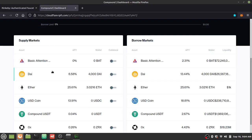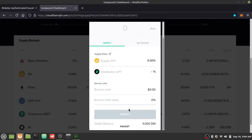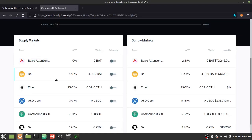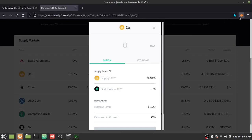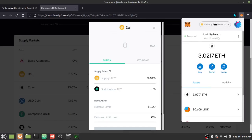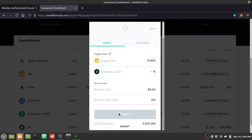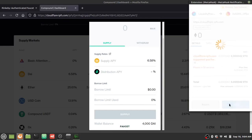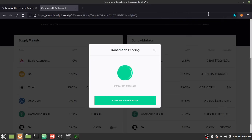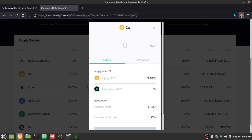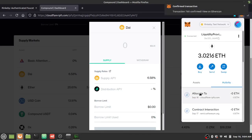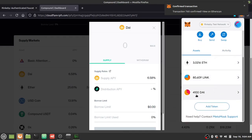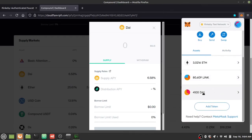If you want DAI, you can go to Compound's supply markets, find DAI, make sure you're on MetaMask on the Rinkeby network, scroll to the bottom, and click on 'Faucet.' MetaMask will come up — hit Confirm — and after a moment you'll have 100 testnet DAI in your wallet.